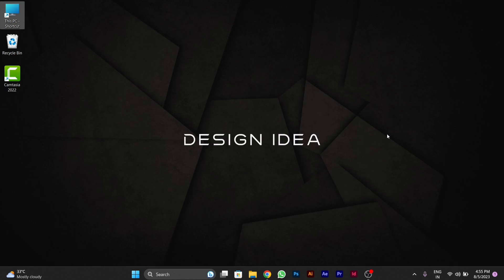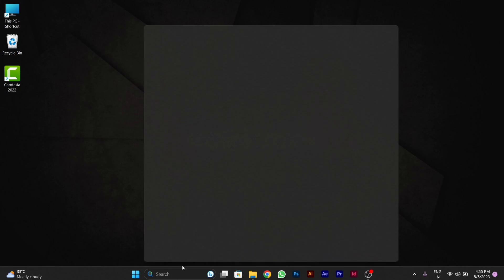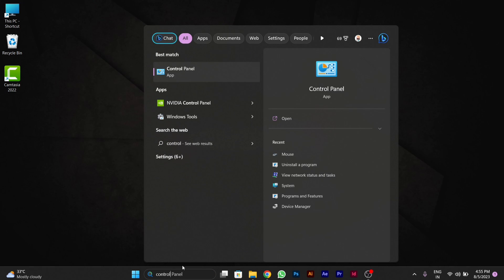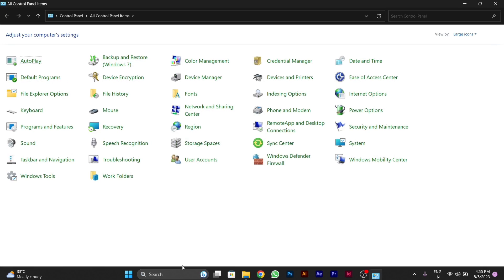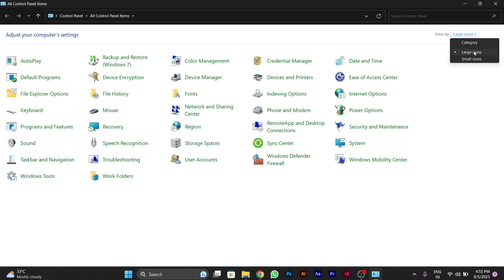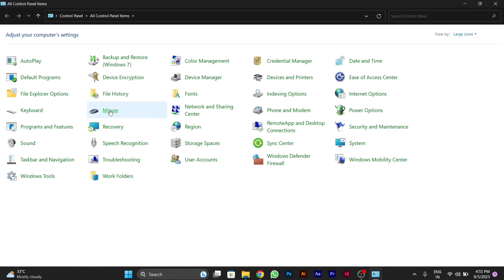First, go to the search bar in your taskbar and search for Control Panel. Open it and you will see a window. From there, you have to go to the mouse option.